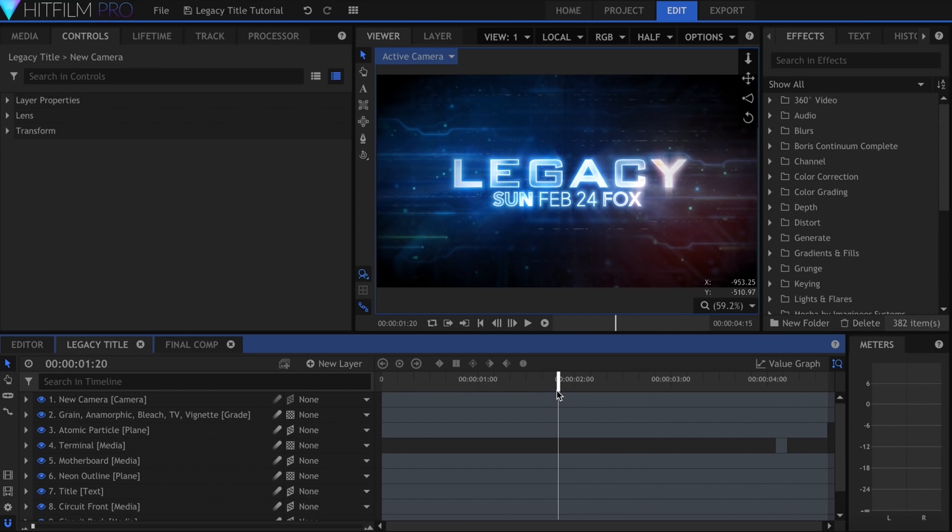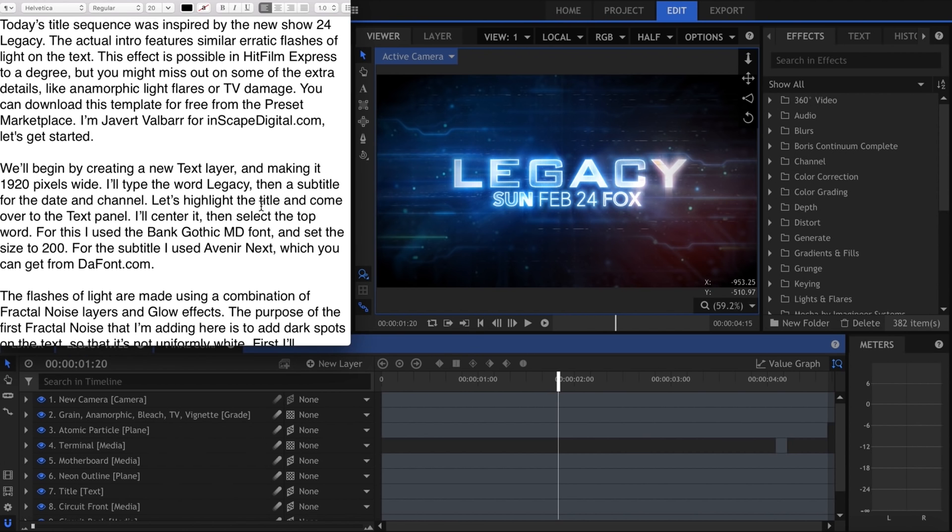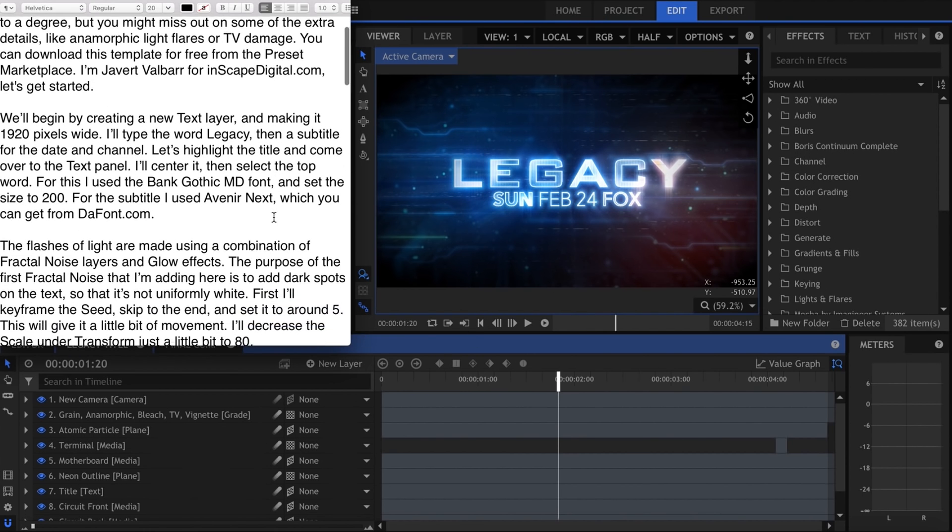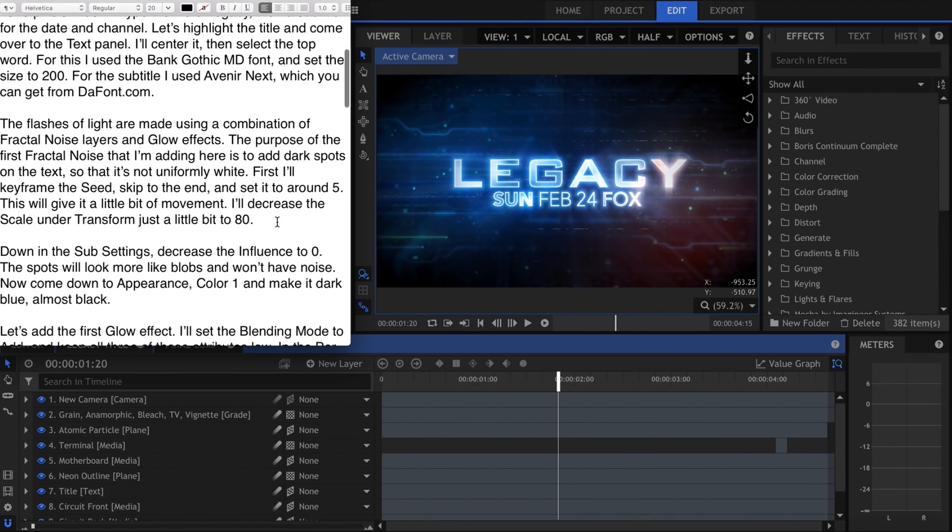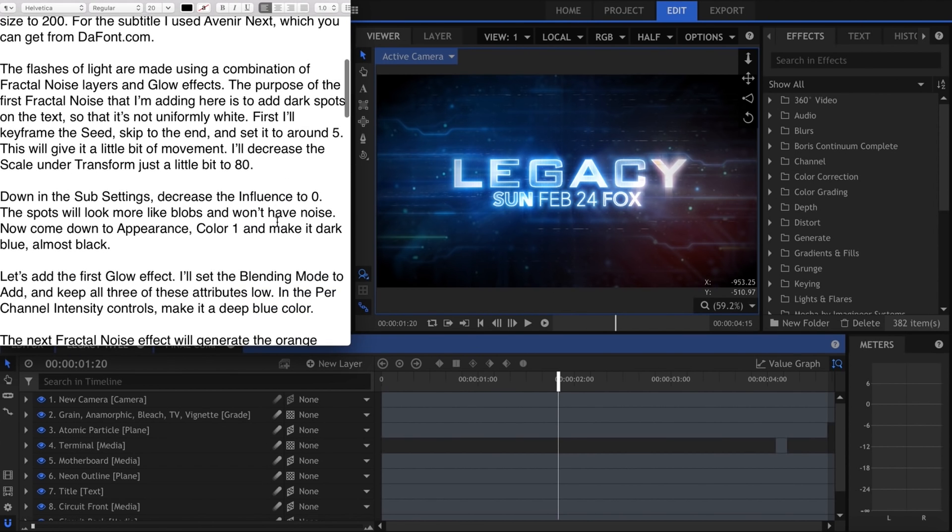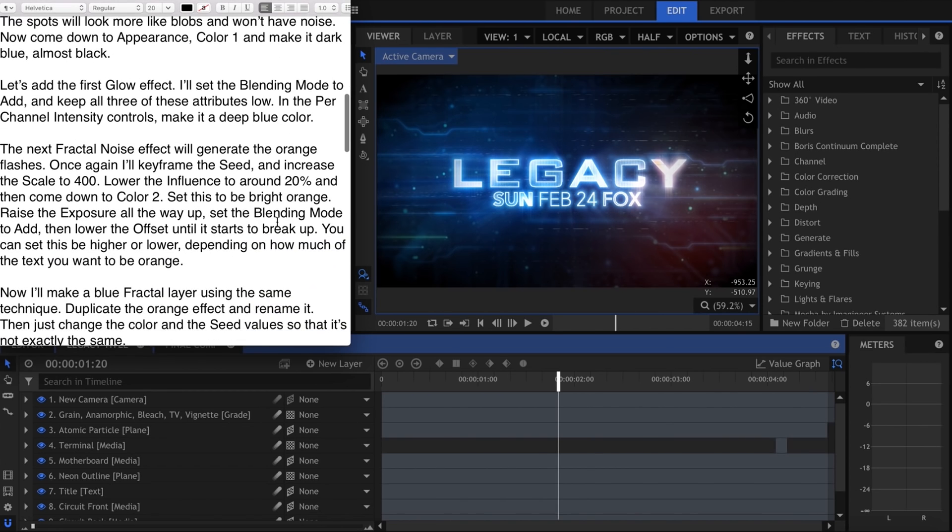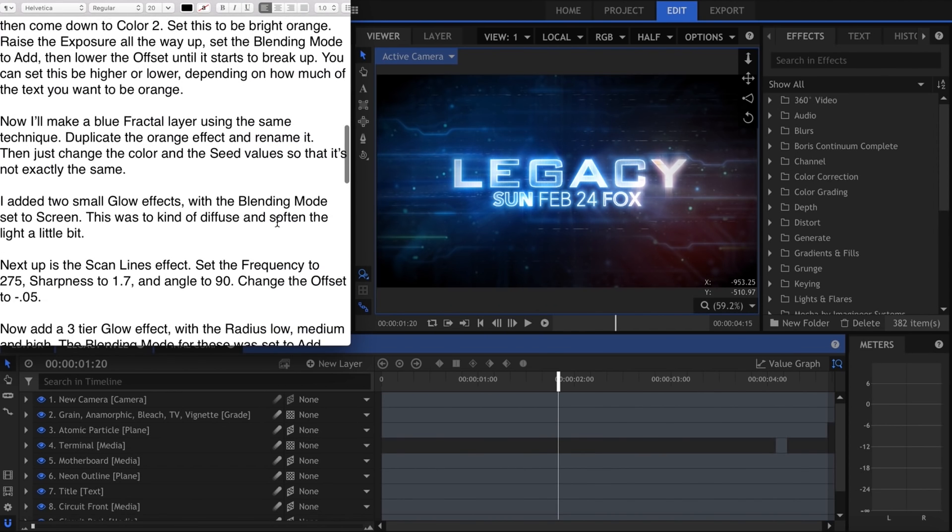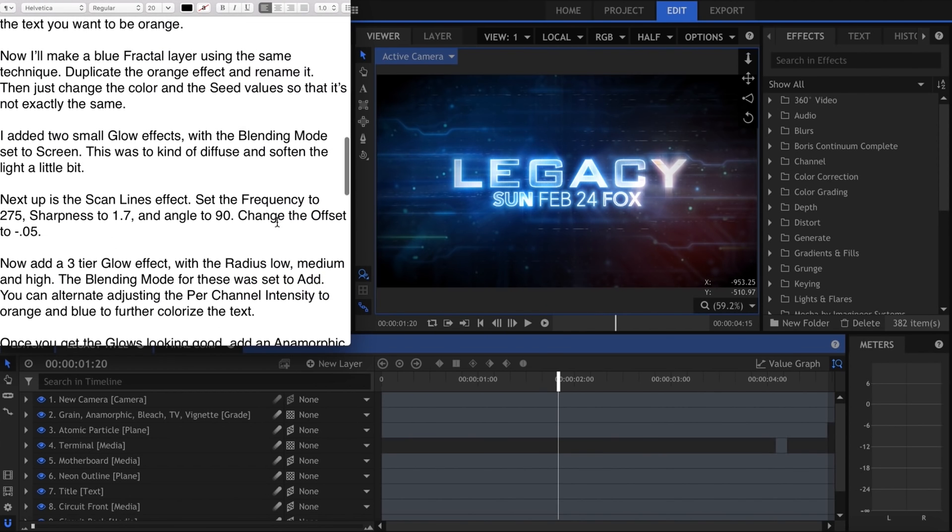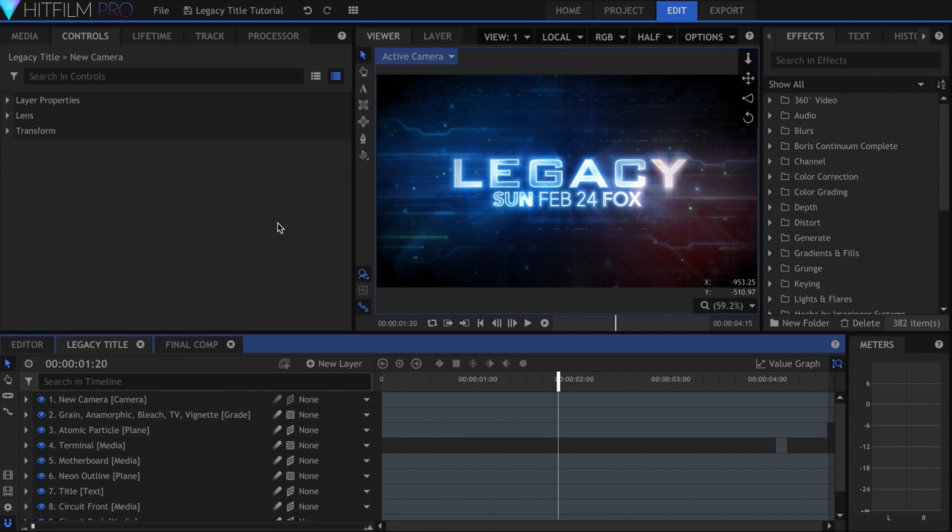I write a transcript for every video I make. Other tutorial makers choose to record their voiceovers live as they create the effect, and that's fine, but I'm just not very good at it. Writing out what I'm going to say helps me organize the information and have a higher quality voiceover.